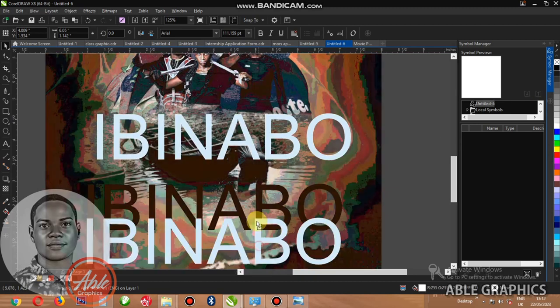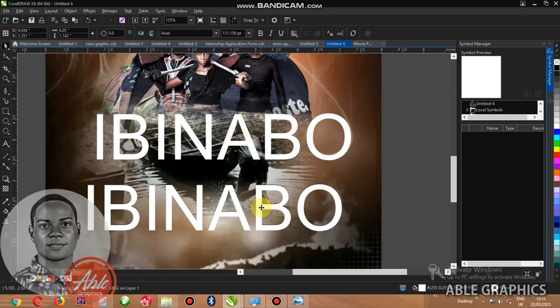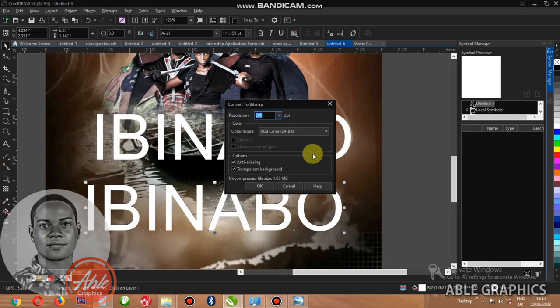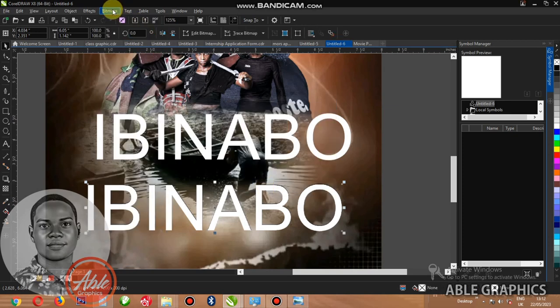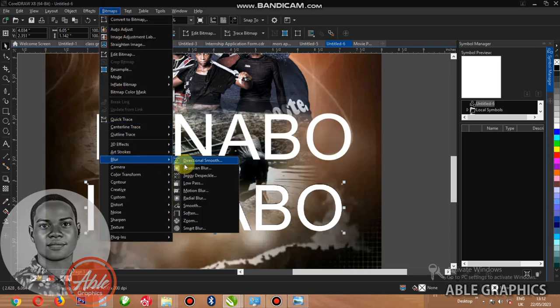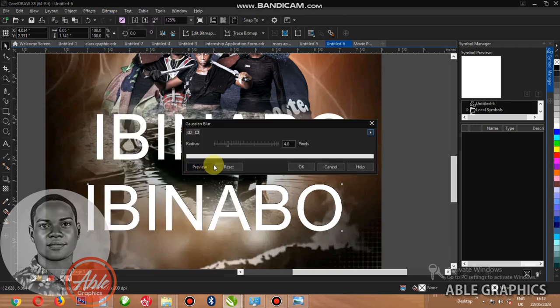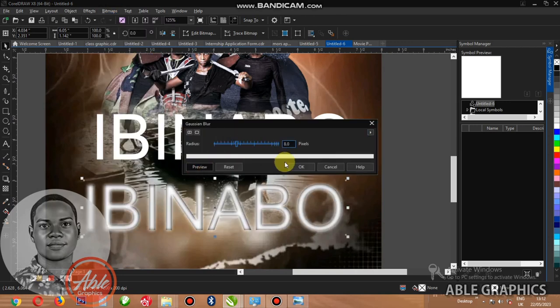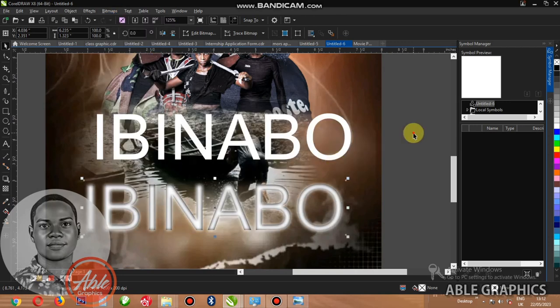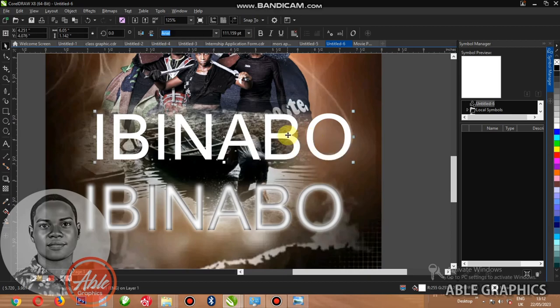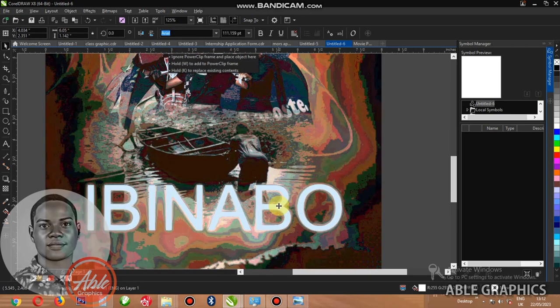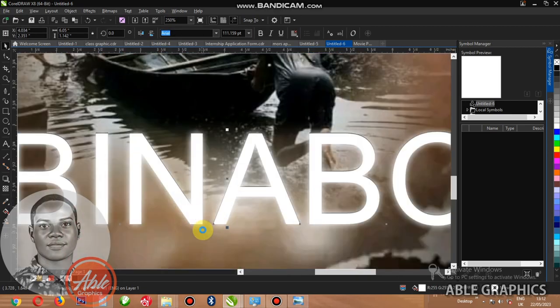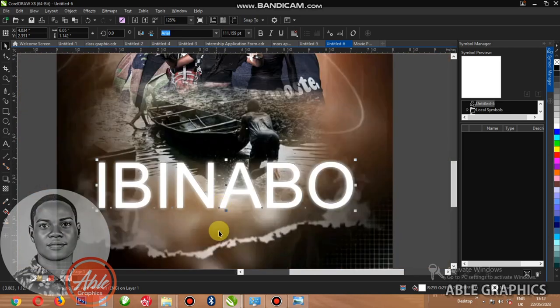This one I power click it inside. Let me just place it here like this. I bitmap it then I come to blur. I blur this one.